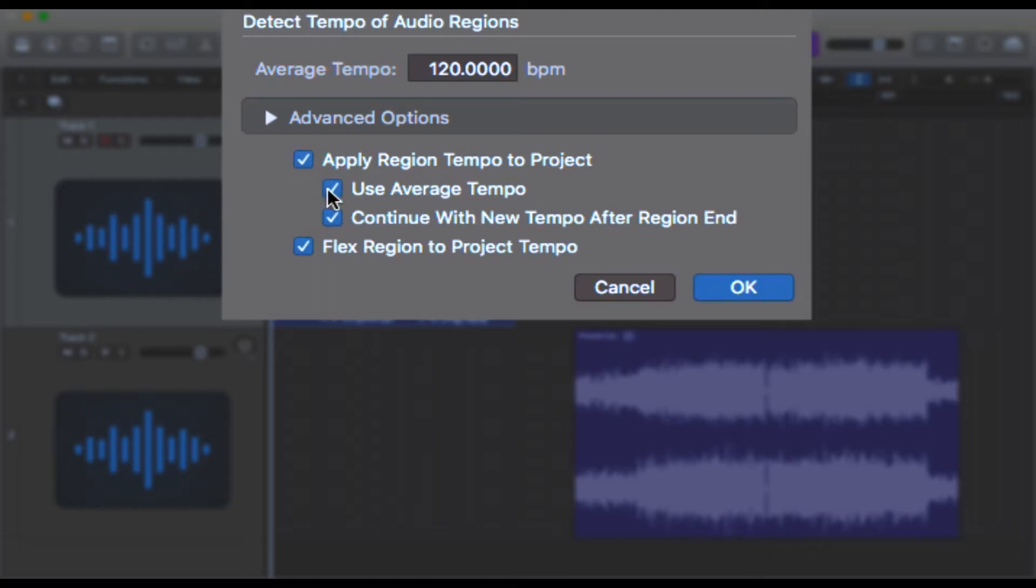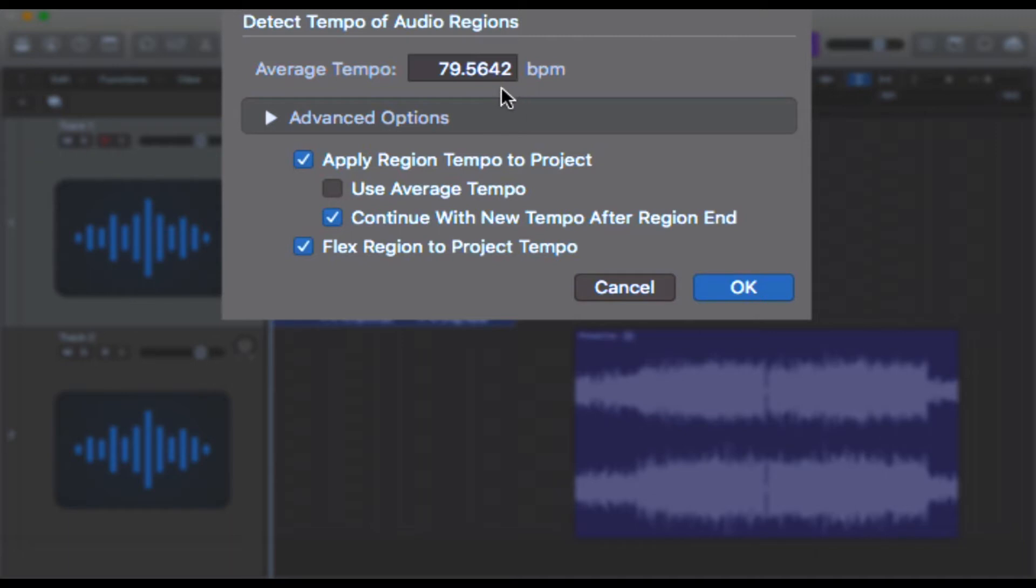I would advise using 'Use Average Tempo.' If I uncheck this, notice how the tempo changes to 79 beats per minute. That's because there's a bit of reverb on this, some of the beginnings of the bars are not super clear, especially at the beginning when there's a bit more reverb and less clear rhythm. Just check your audio file. It may be that this is fine without the average tempo, but generally speaking, check that one.